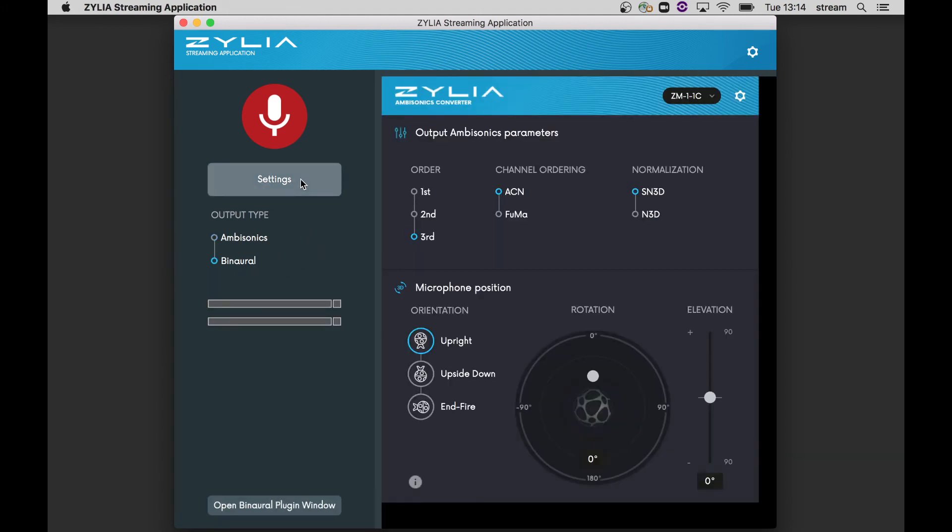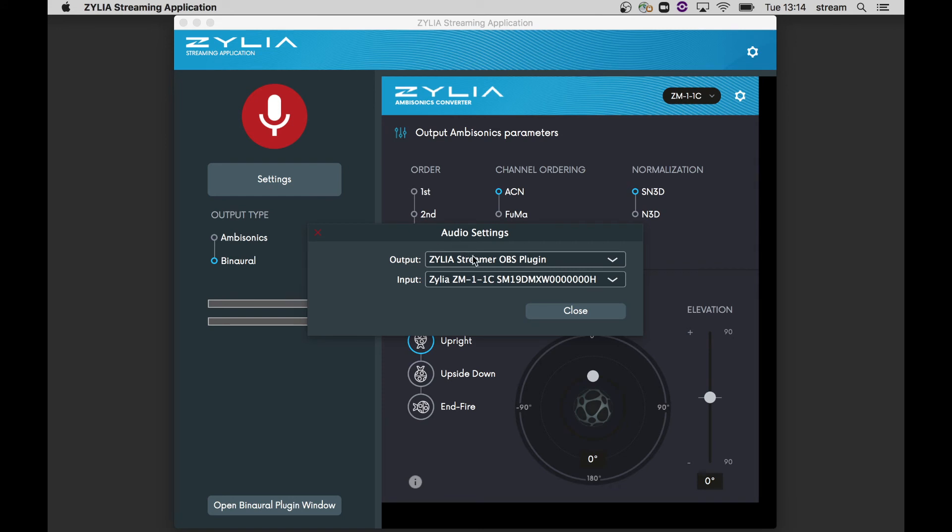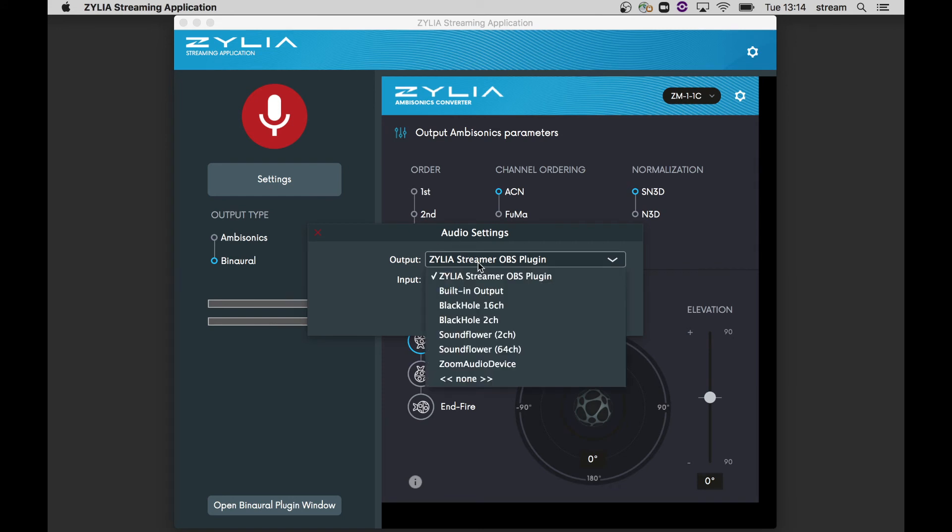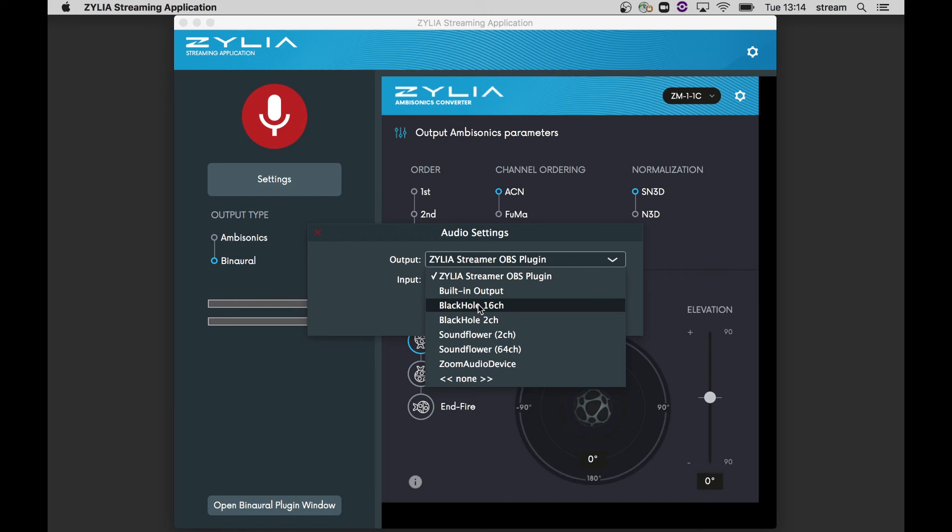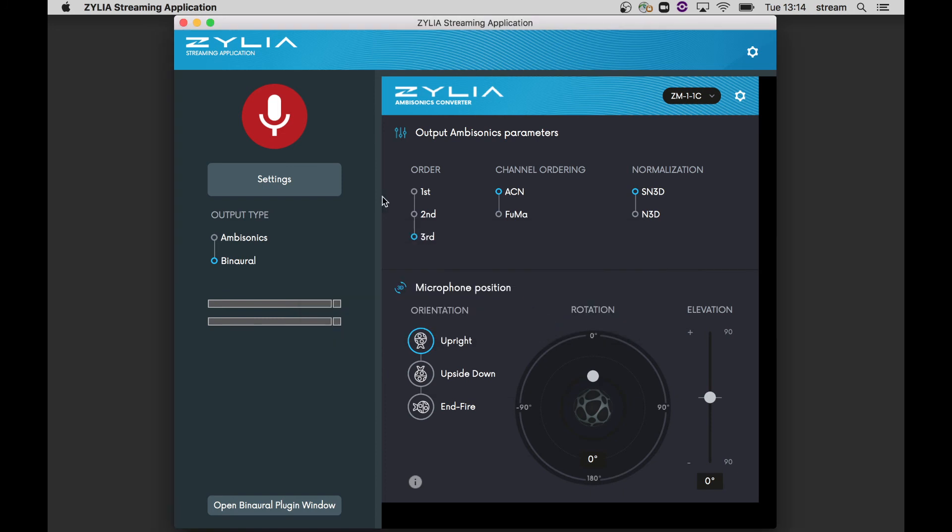On the output selection, you will notice OBS Streamer plugin. This output will allow you to send binaural or first order ambisonics directly to OBS. For higher order ambisonics streaming, we recommend using BlackHole output and OBS music edition version.